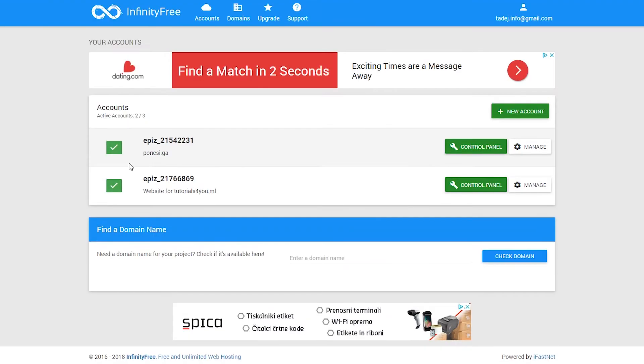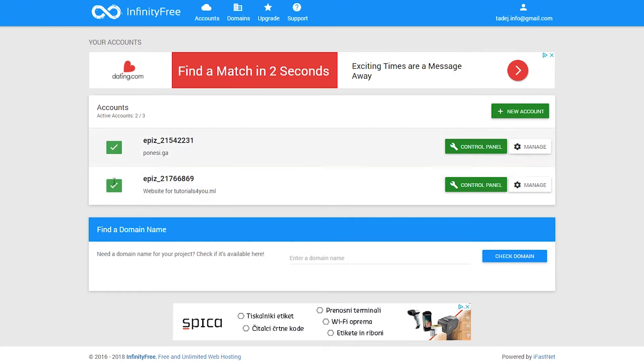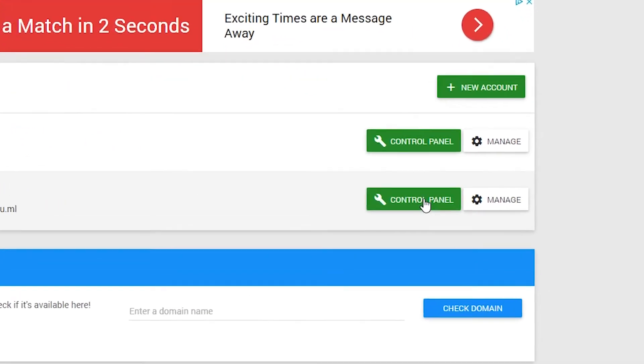Come on, let's bang this clock here now. So welcome to two-minute Tuesday. Follow me into my Infinity Free control panel. We are here now in website tutorials for you.ml. So let's go into the control panel.